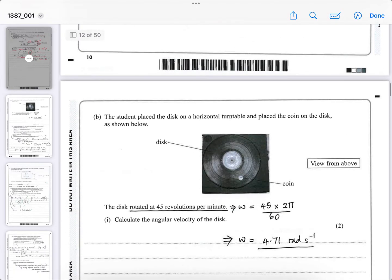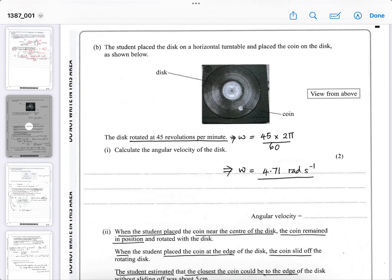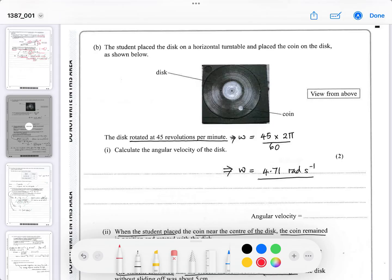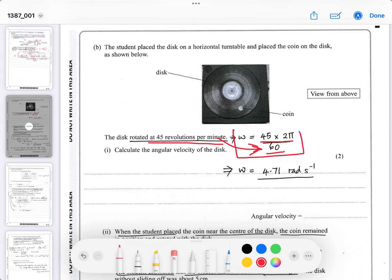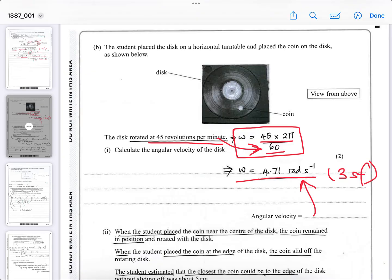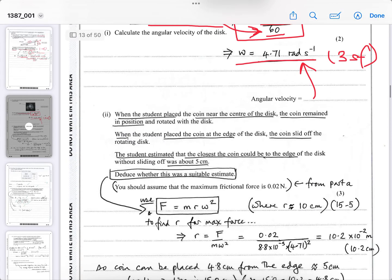Part B: the student placed the disc on a horizontal turntable — basically an old LP, which were always 30 centimetres in diameter, about 12 inches. The disc rotated at 45 revolutions per minute, meaning 45 complete cycles — that's two π radians — in 60 seconds. That's how you work out the angular velocity: 45 rotations, each is two π radians, giving 4.71 radians per second to three significant figures. Leave it at three significant figures as you may need it for the next part.